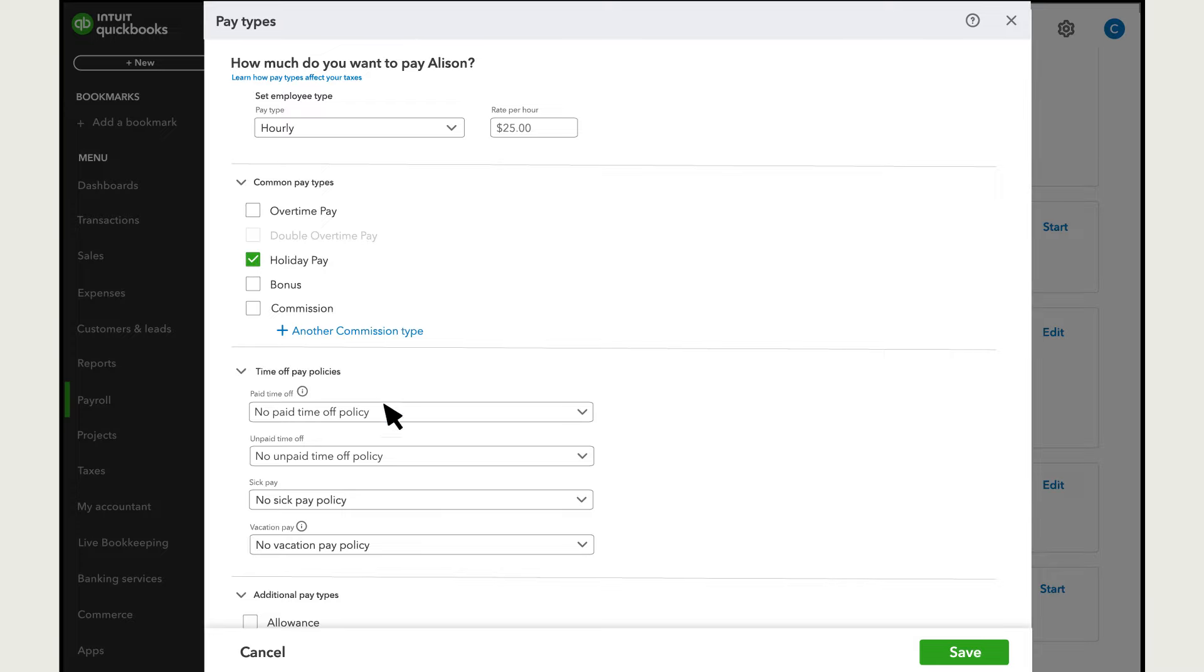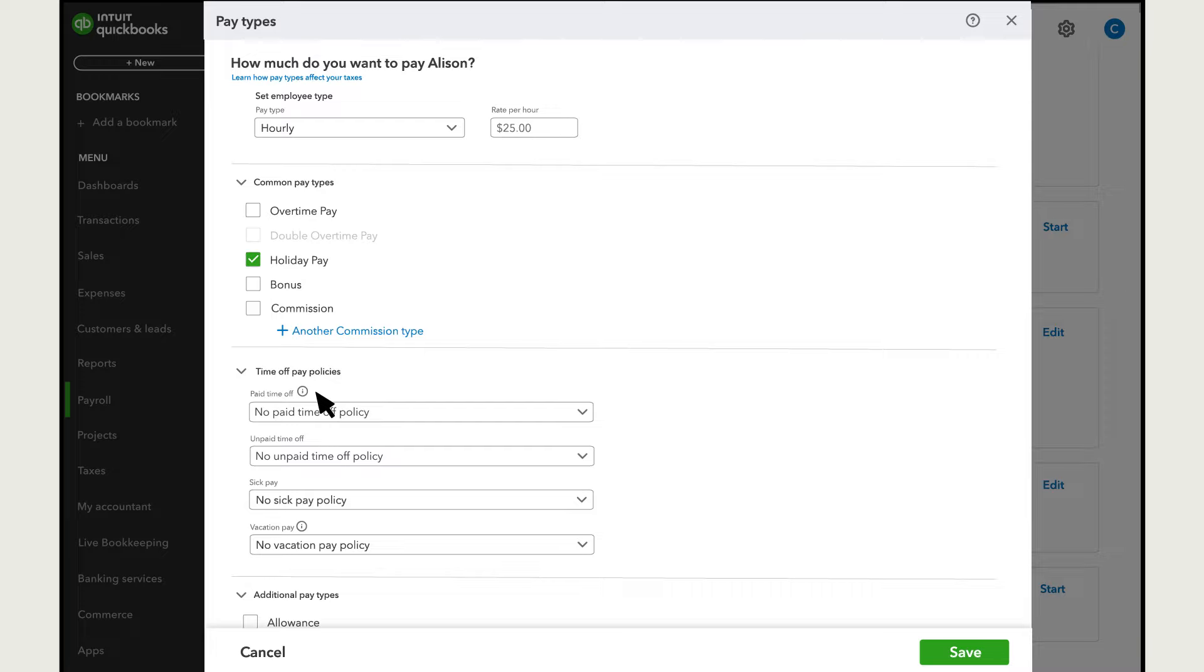For example, QuickBooks tracks four types of time off, and you can have multiple policies for each. If you give employees a single balance of paid time off which they use for any time they're sick, on vacation, or on leave, use the first option.